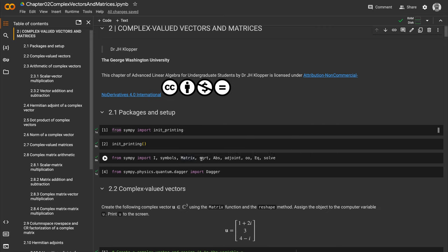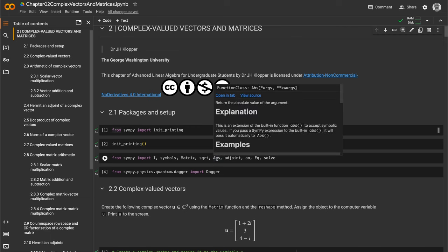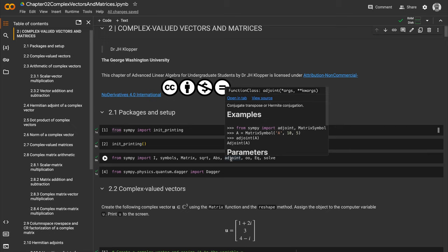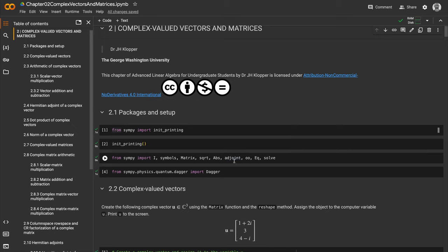We also imported the square root function, the uppercase abs function that calculates the absolute value of a real number or the modulus of a complex number, the adjoint function, and oo which stands for infinity.